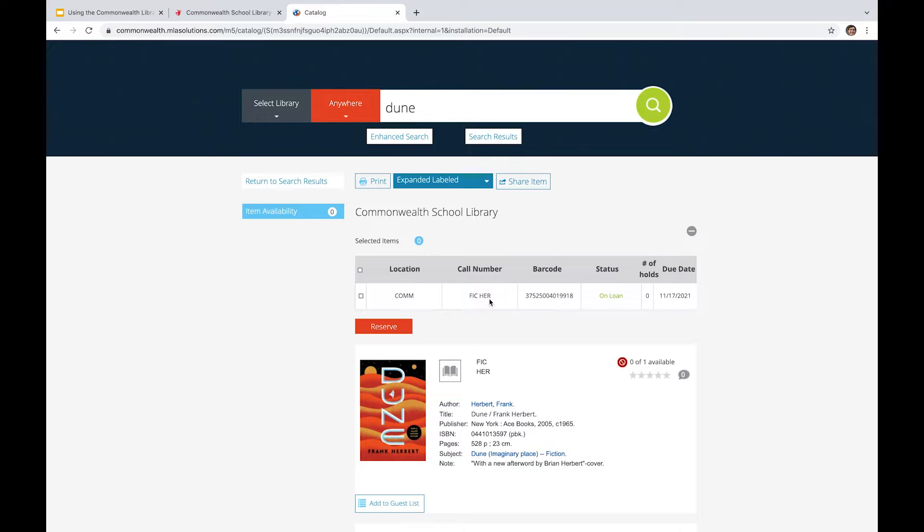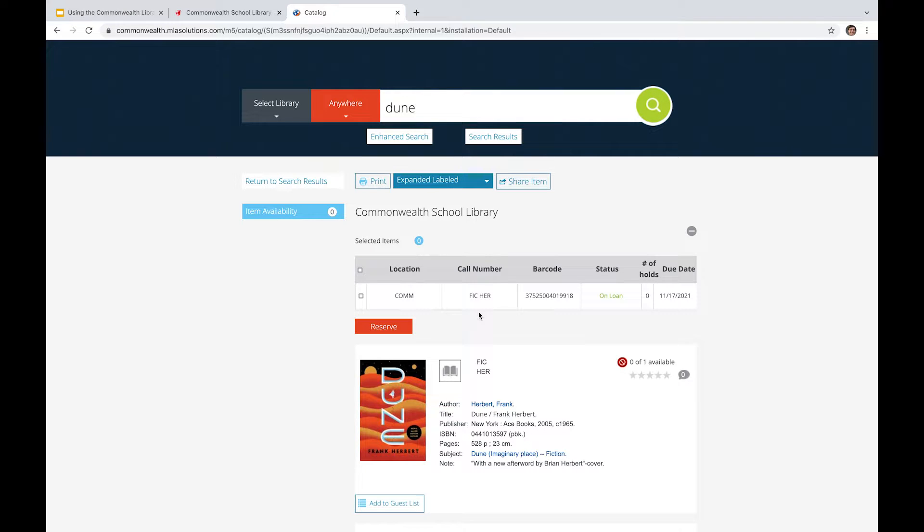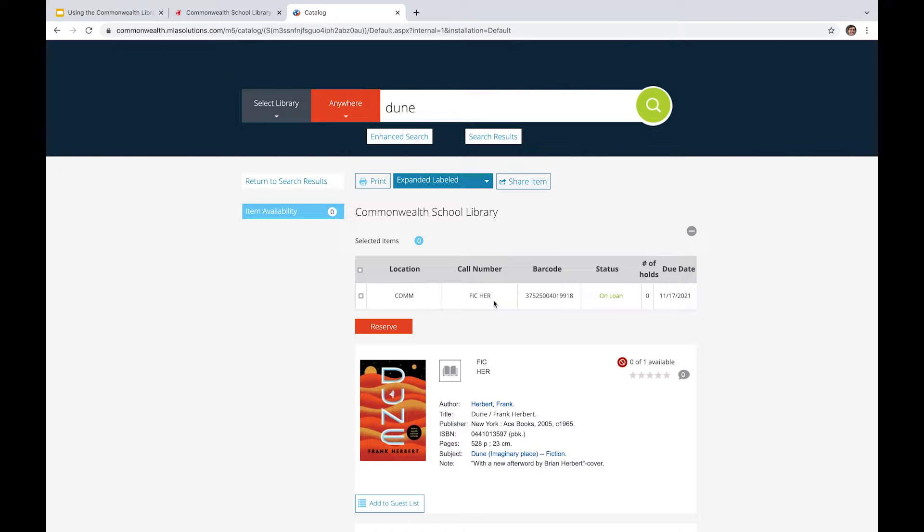So while I'm on this page and I'm looking at the call number over here, that brings me to this broader point of navigating the physical space of the Commonwealth Library. And I'll just share that for call numbers in fiction, particularly, it starts on the back wall projector side and is done alphabetically by author's last name. So Herbert would be in the H section and it goes A to Z and it's rather straightforward.